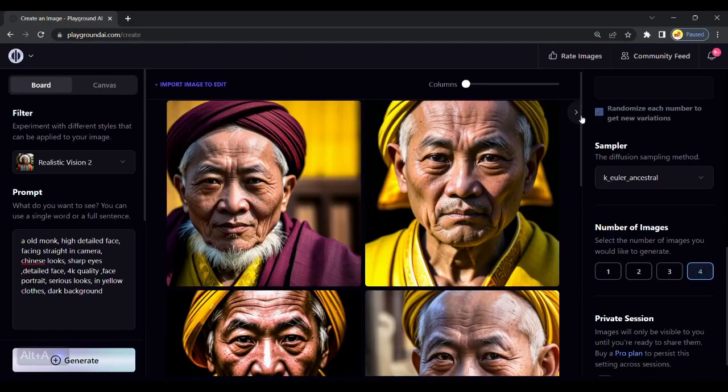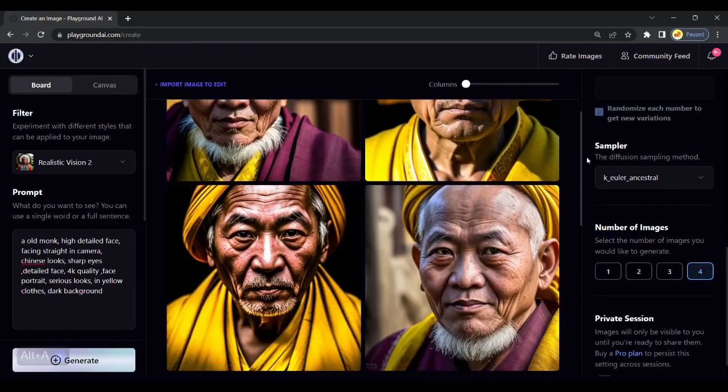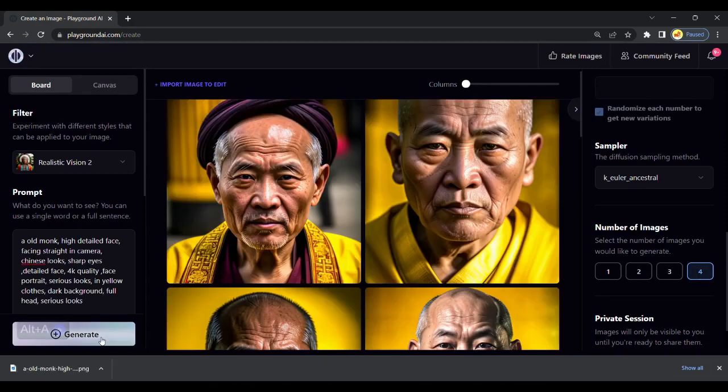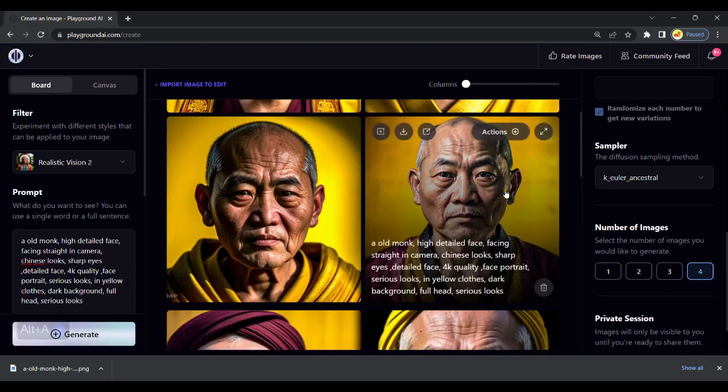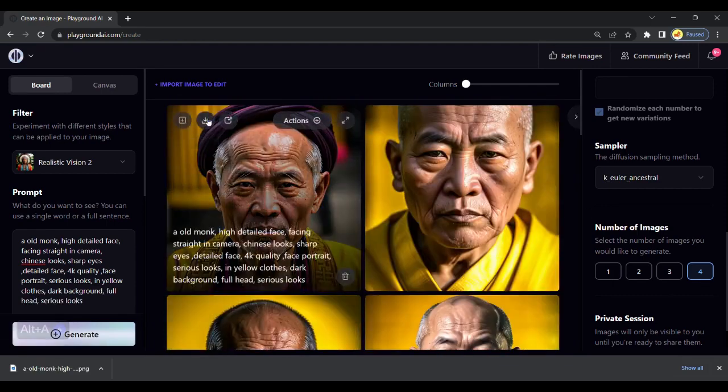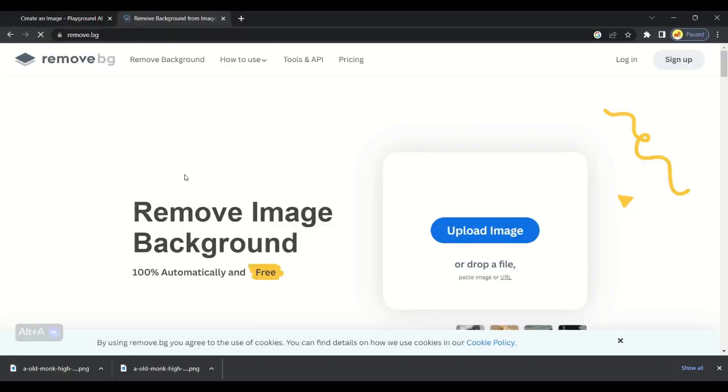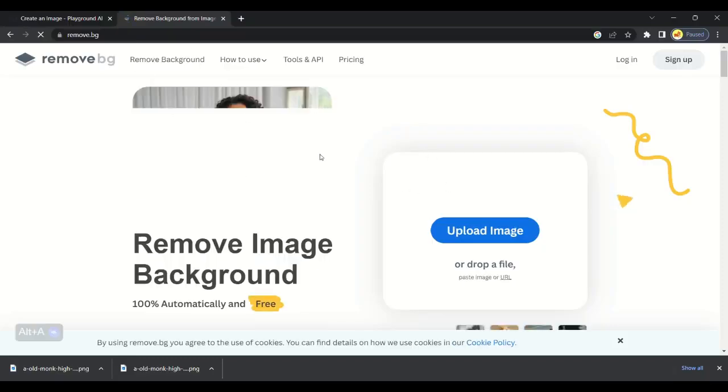Step 2 is to remove the background. You will get a background remover link in the description. Click on Upload and upload the image we generated. Background is removed from the image.